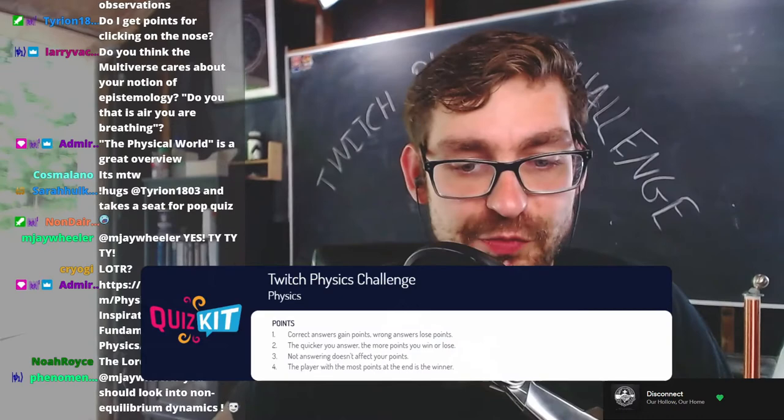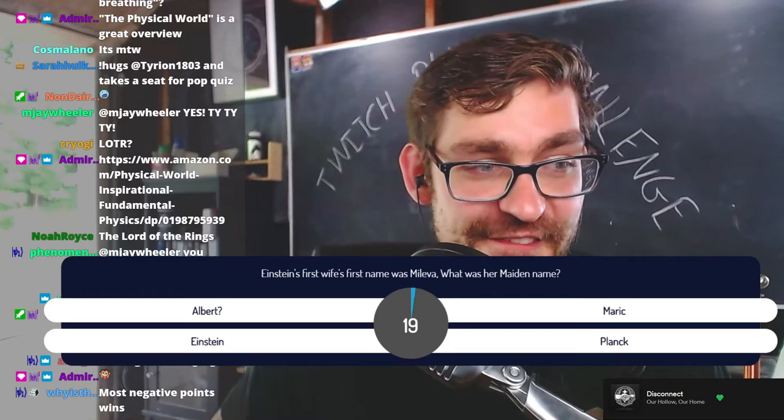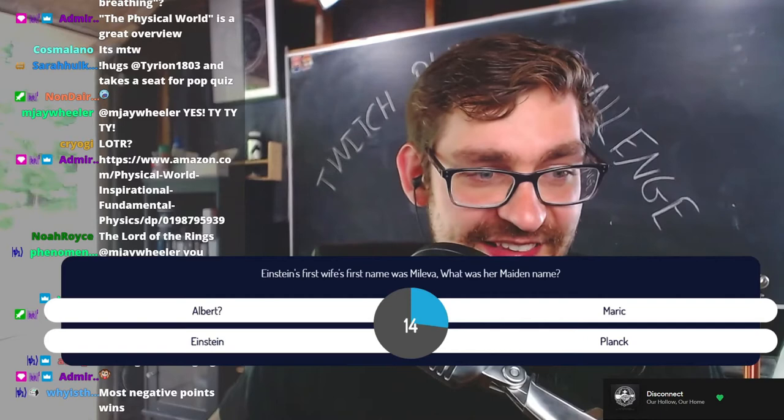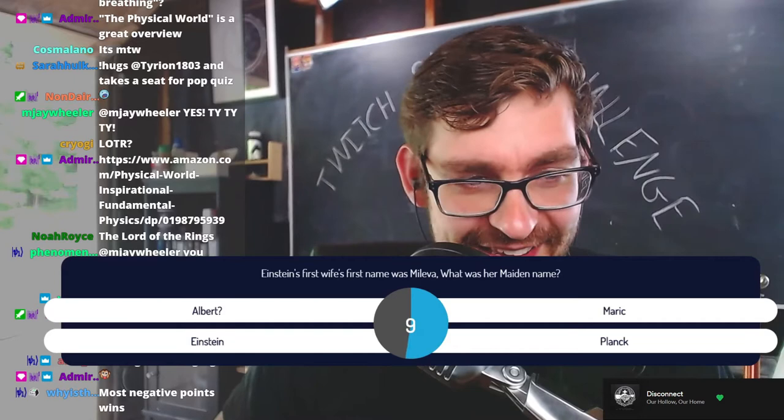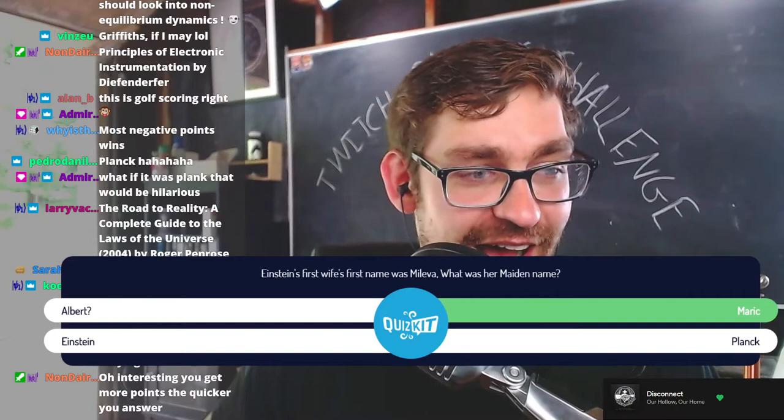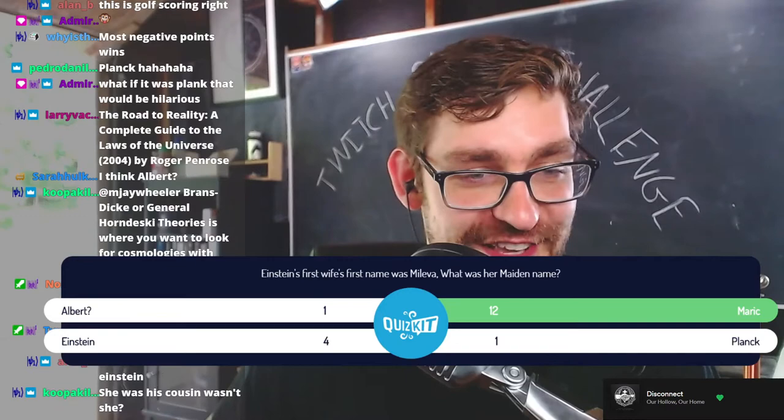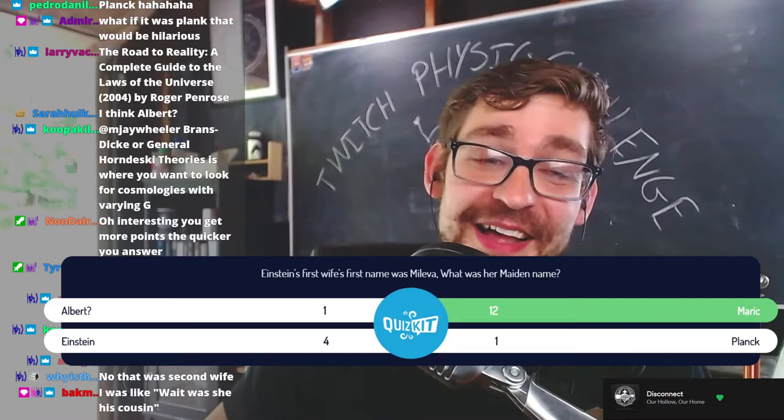This is golf scoring, right? Question one: Einstein's first wife's first name was Mileva. What was her maiden name? Was it Albert, Marić, Einstein, or Planck? The correct answer is Marić. Einstein was not her maiden name — her maiden name is the name before marriage. His second wife was Elsa Einstein, maiden name Einstein. That's what happens when you're kissing your cousin.